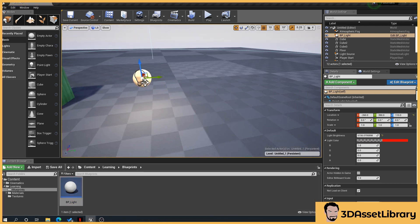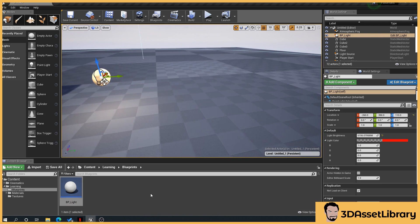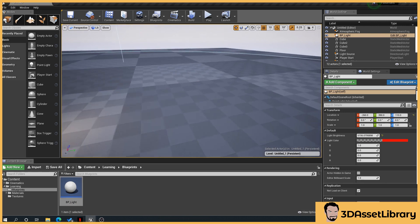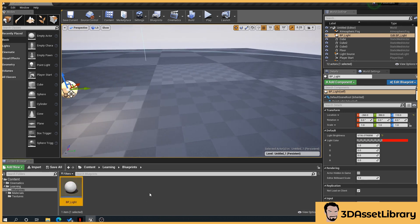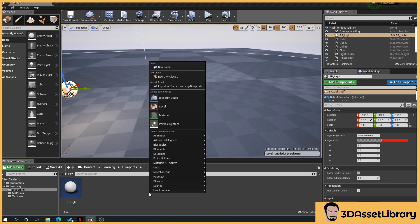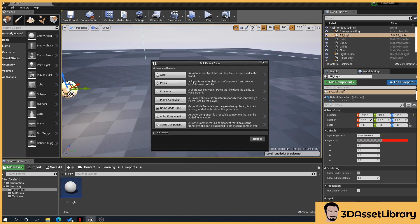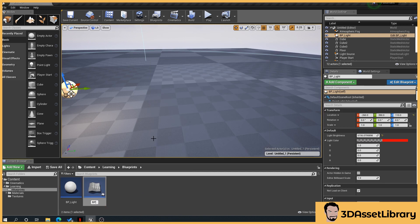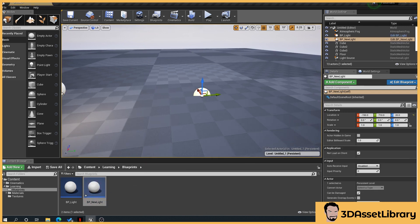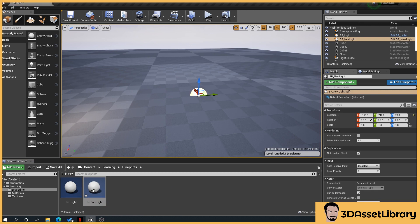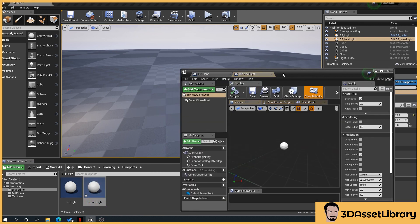So what I'll do is I'll right-click and create a blueprint class actor BP, and we'll name this new light. So drag that into our scene, I'll get this little ball, and open the blueprint.